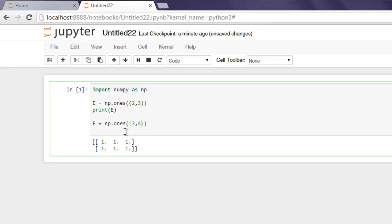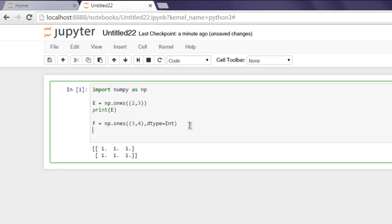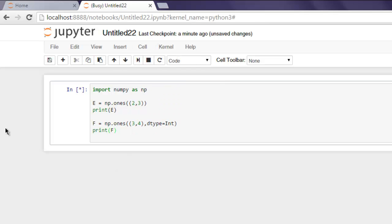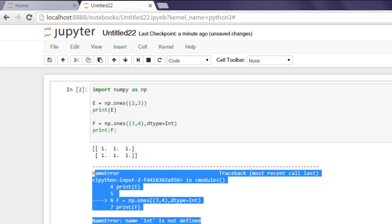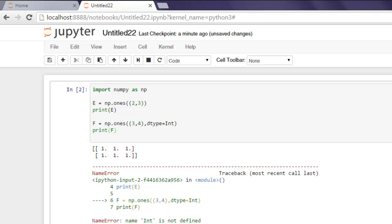Now let's print out f. If there is any error it will show us. Okay, so here it shows 'integer is not defined'. As you can see, name 'integer' is not defined.